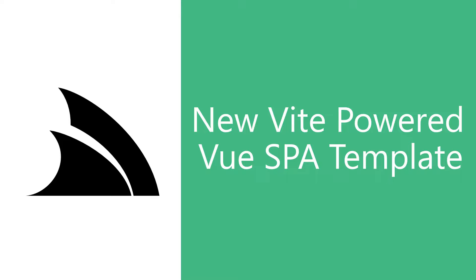In today's video, we're going to walk through the updated and enhanced Vue SPA template and how you can use it to build your next highly productive web application.